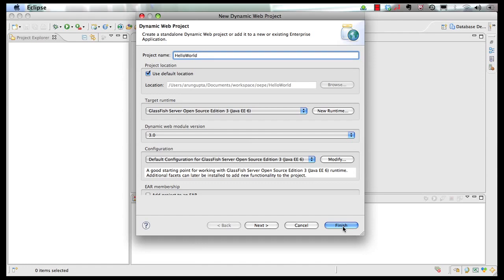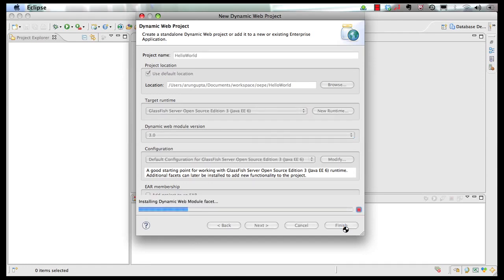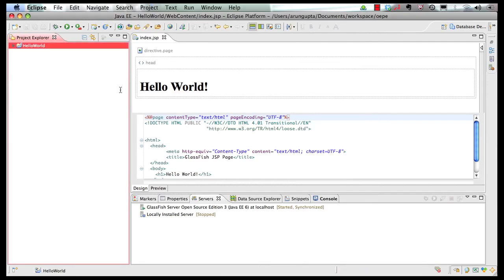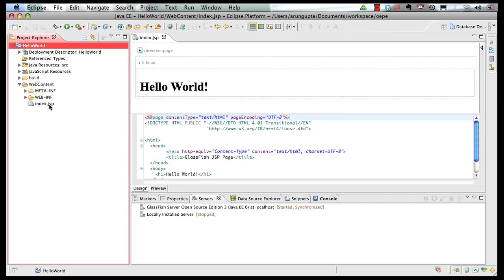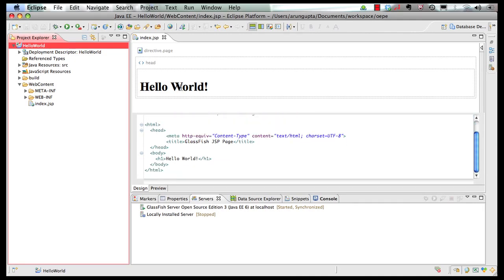Take all the defaults and click on Finish. The project gets generated for us. If we expand the project, under Web Content, this is our index.jsp shown here. This is how the code looks, and this is a visual preview.